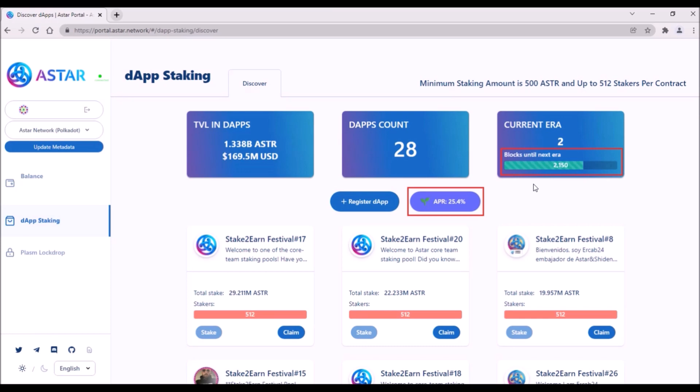So keep that in mind, if you are unstaking, it is better to leave it after the current era ends. Up here simply check how many blocks there are left until the next era.